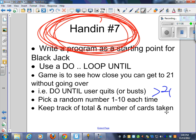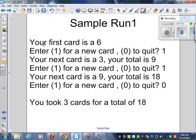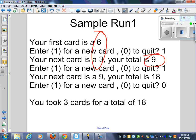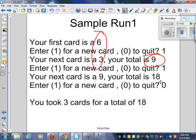Your program should look like this when it runs. This is what I'm asking you to do. Make it look like this. Your first card is a six. Enter a one for a new card or a zero for quit. I'm going to pick a new card. I got a three. Six plus three is nine. Do I want a new card? Yes. I use the number one to signify that. I got a nine. Nine plus nine is 18. So I enter a zero and I quit. I took three cards for a total of 18. That's all it does.